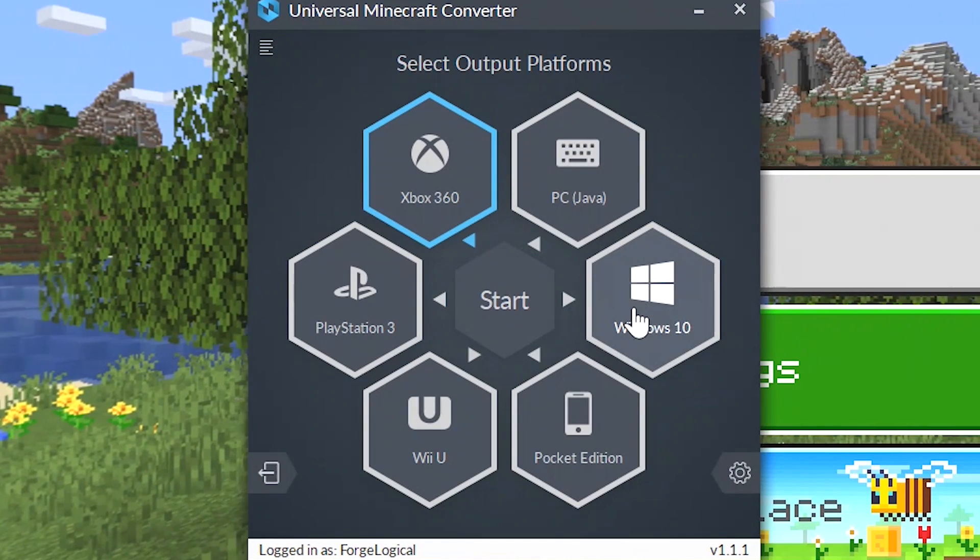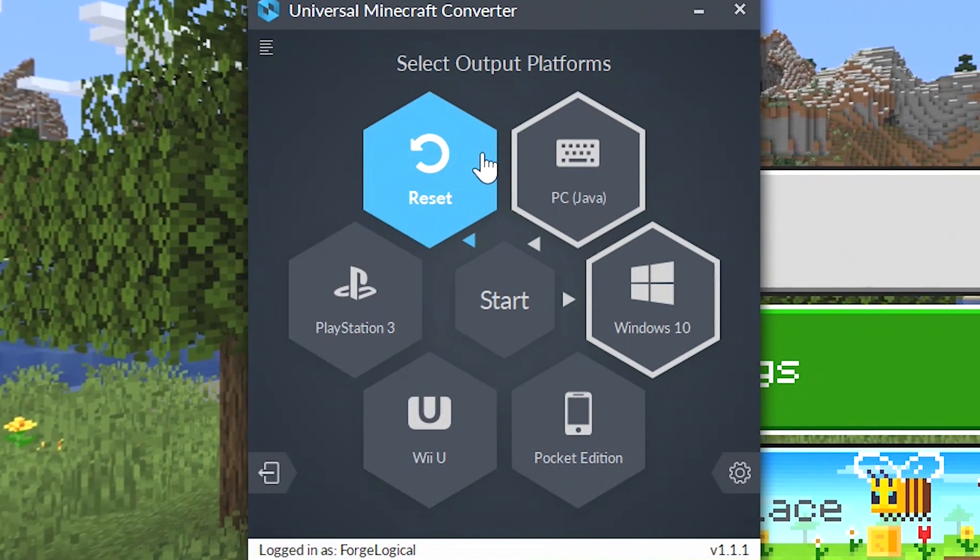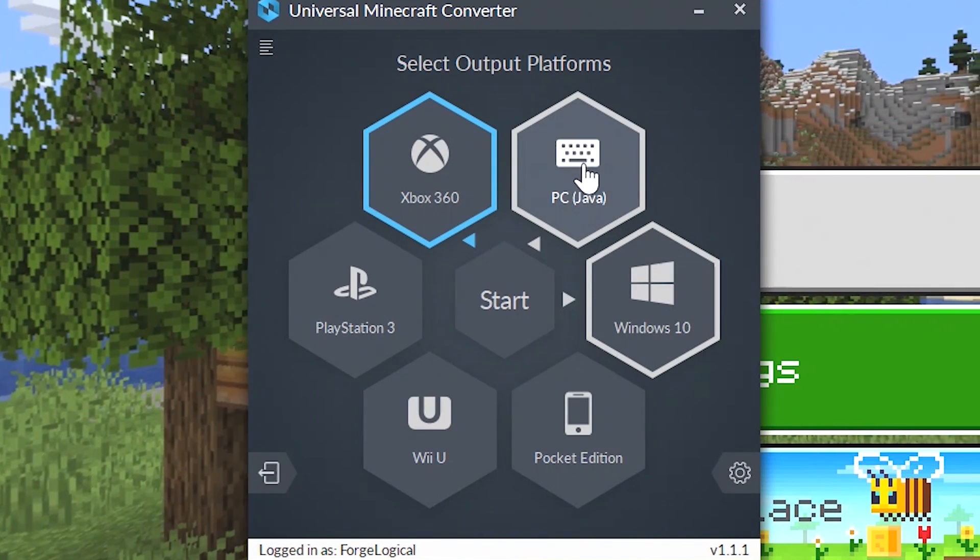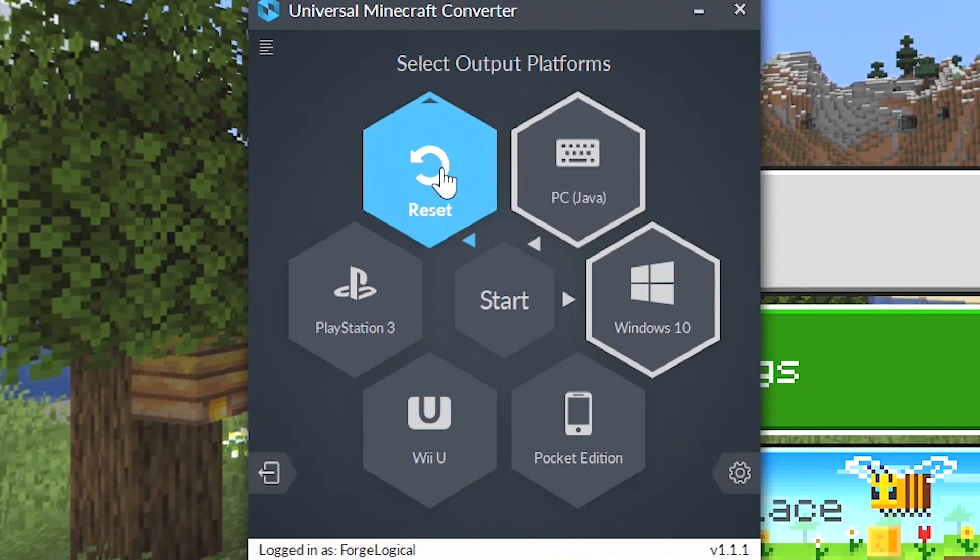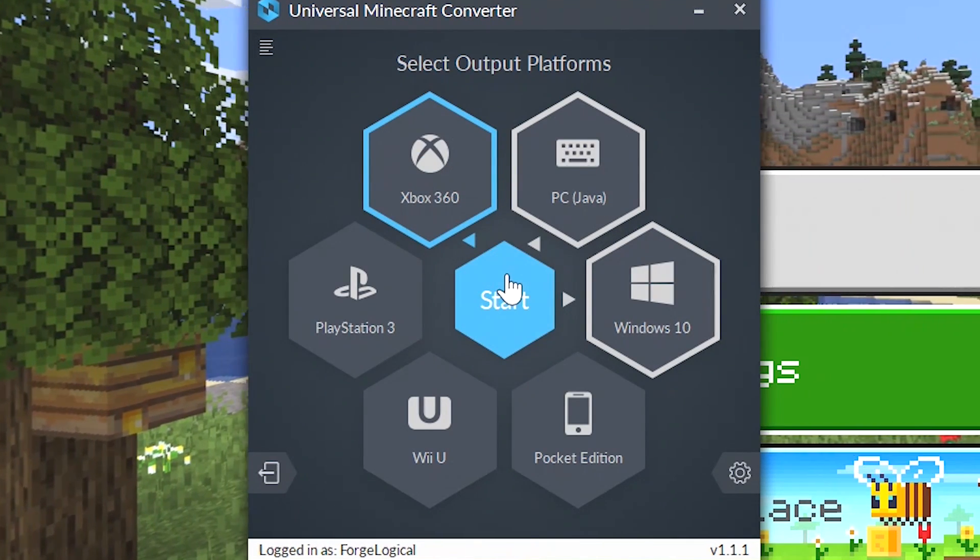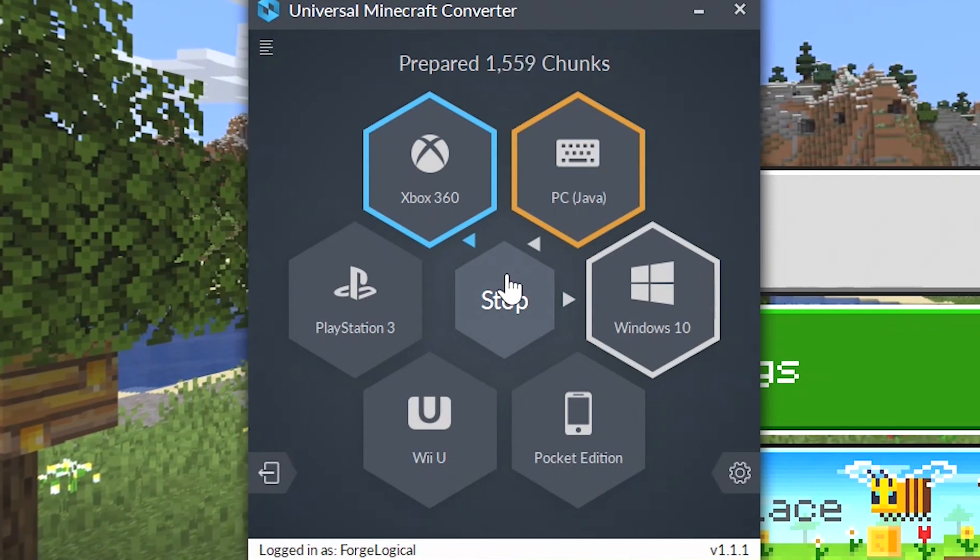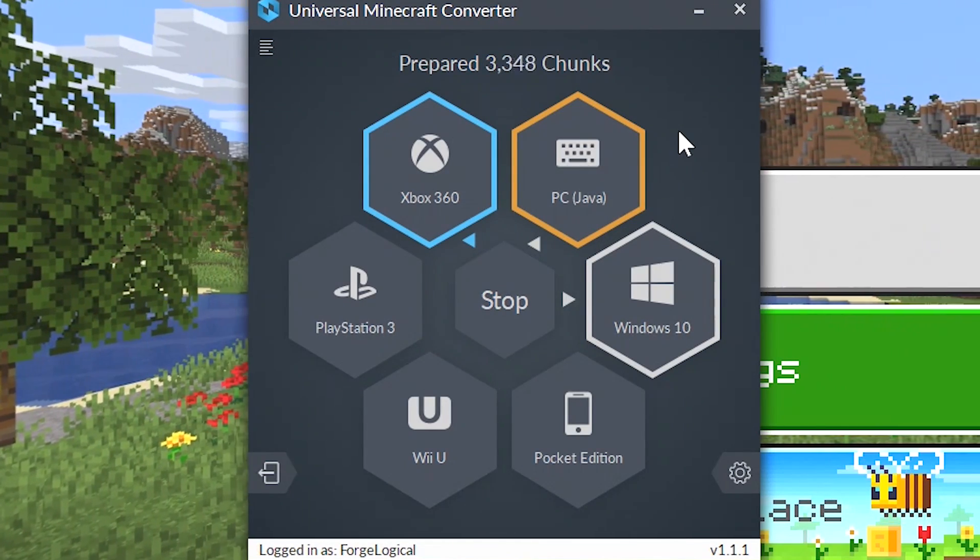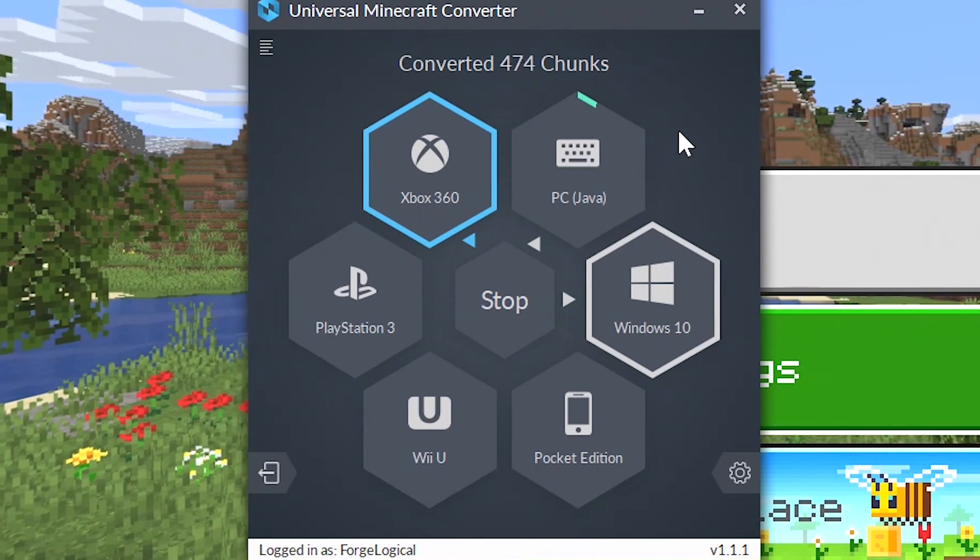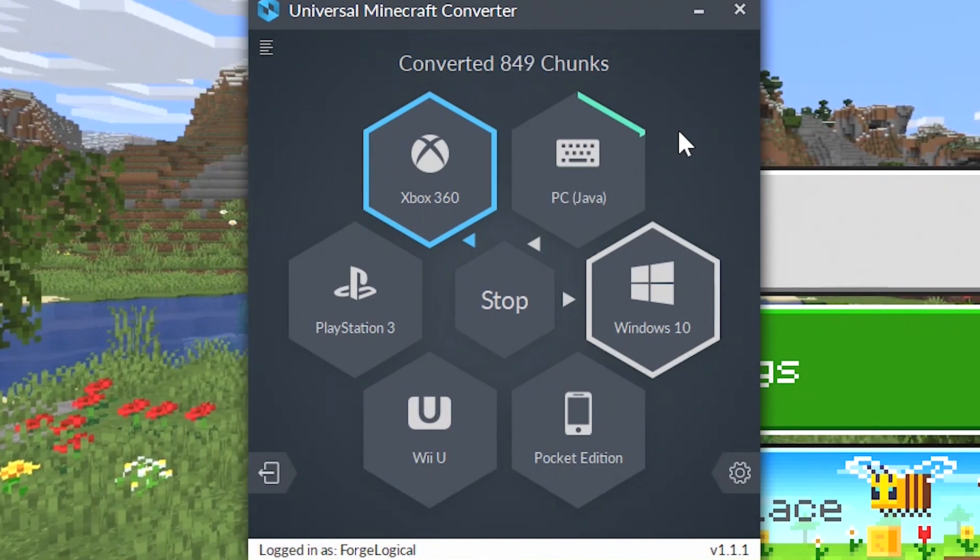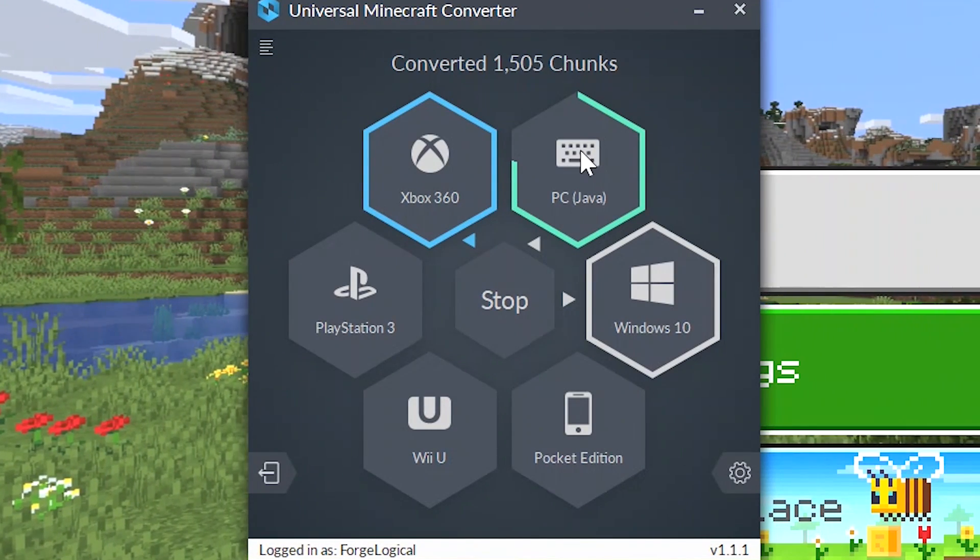You no longer need to actually do them individually, which makes things so much easier when you are creating different maps and you want to release them on multiple platforms. I love this feature a lot. But instead I'm just going to deselect Pocket Edition, PlayStation 3, and Wii U, and I'm just going to keep PC Java and Windows 10 selected. Now whenever you're ready to convert you can then select start, and look how quick this goes because this is a very quick converter.